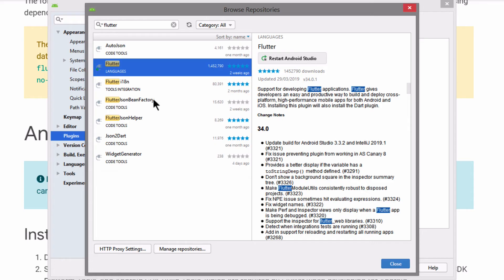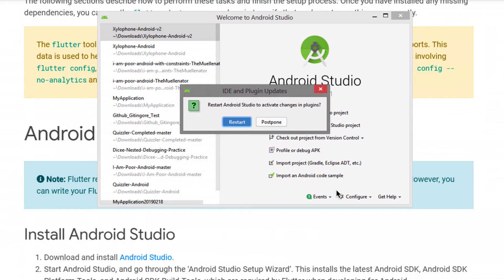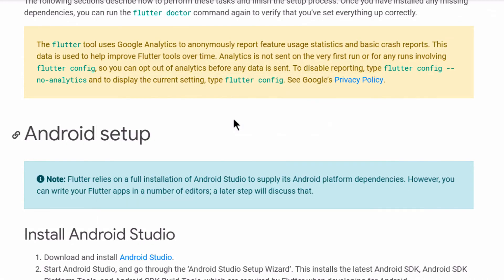Now once it's done, you have to restart Android Studio for the effects to take place. So be sure to click restart when it prompts you to restart Android Studio and activate the changes in our plugins.